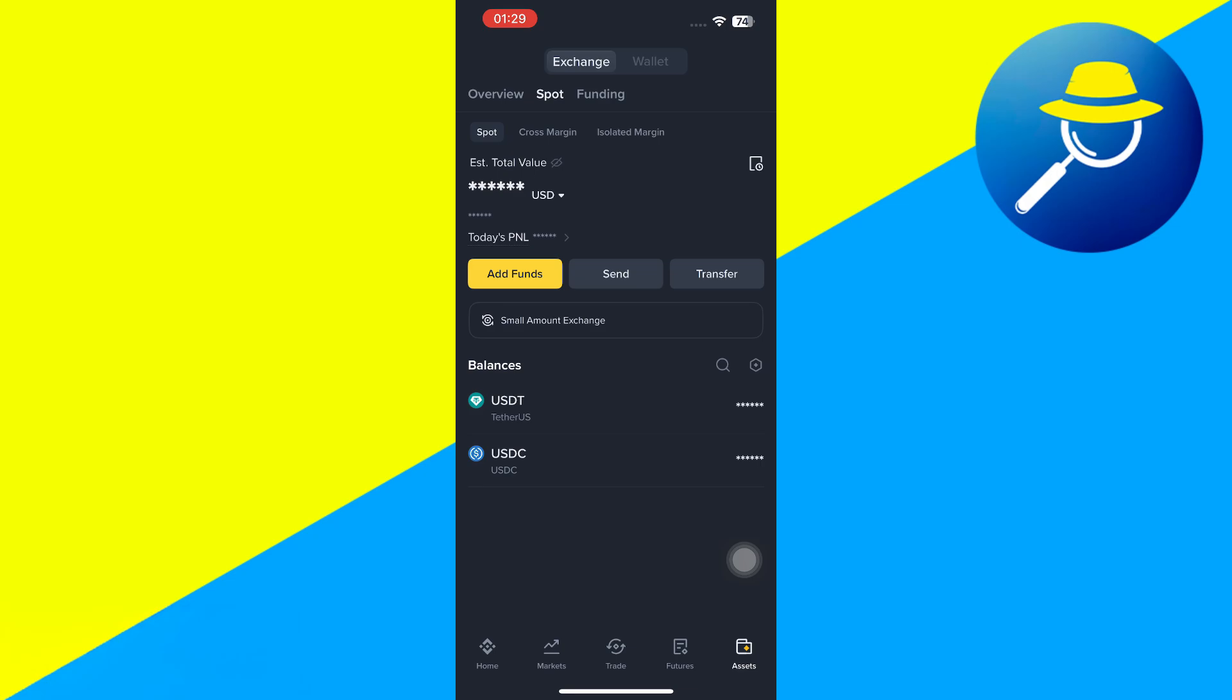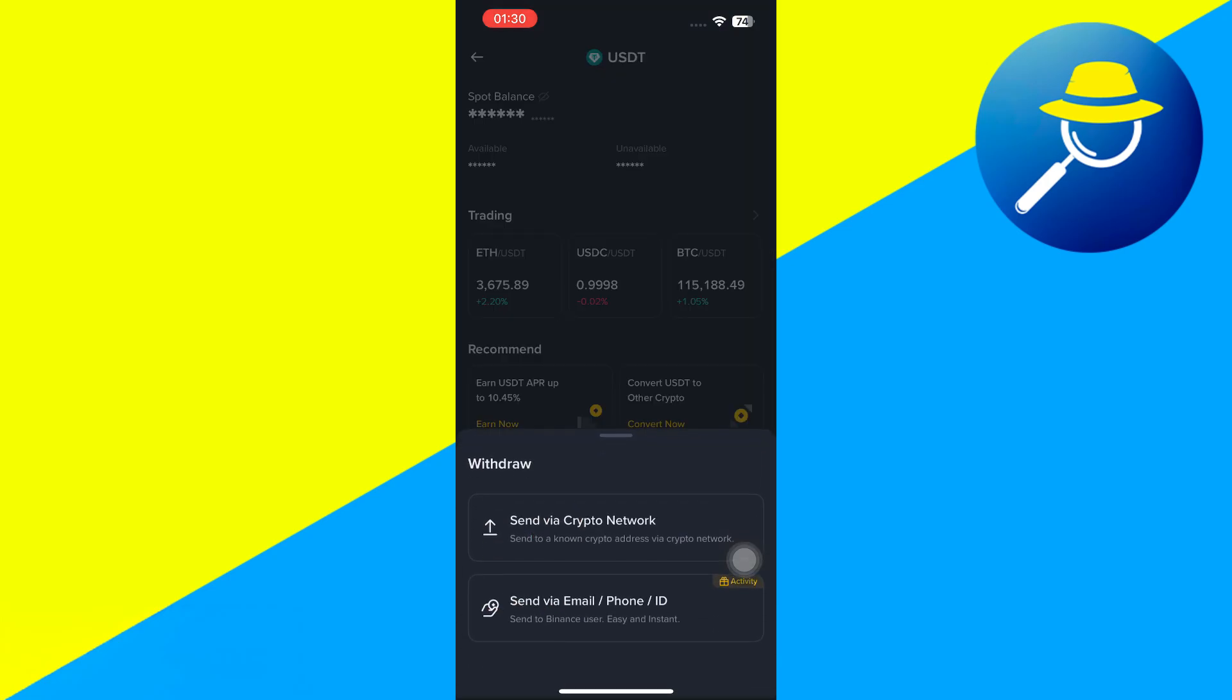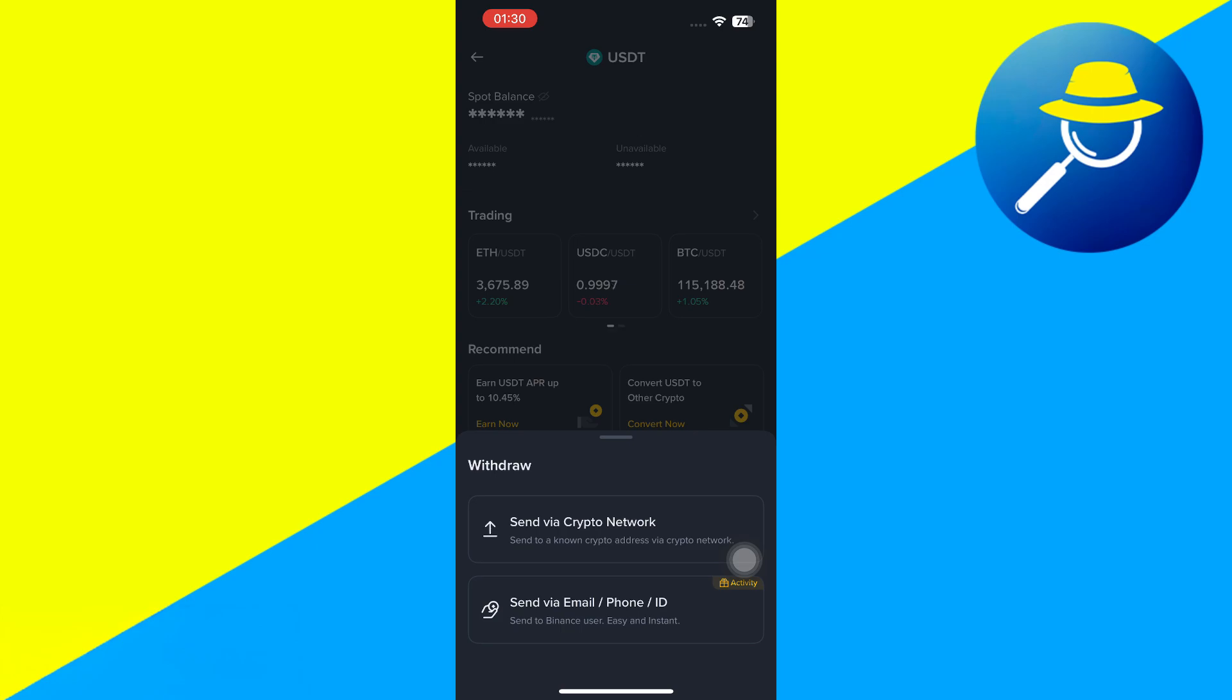So you need to just withdraw it to your bank account from Binance. In order to do so, you need to tap on USDT, and then you need to tap on Withdraw. Afterwards, it will ask you whether you want to withdraw via any crypto network, or you want to send it to some other user. If the bank account of yours is linked with Binance, then you are going to get the bank account option.